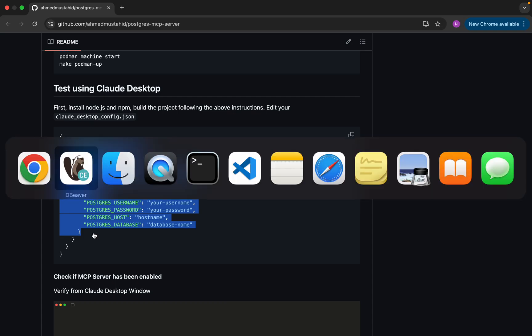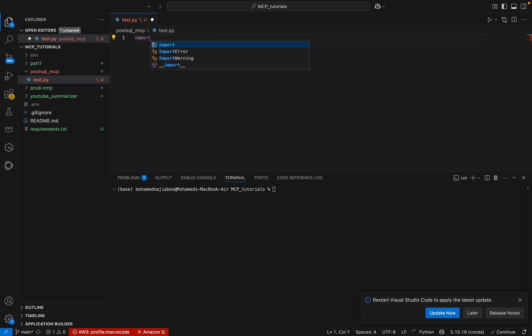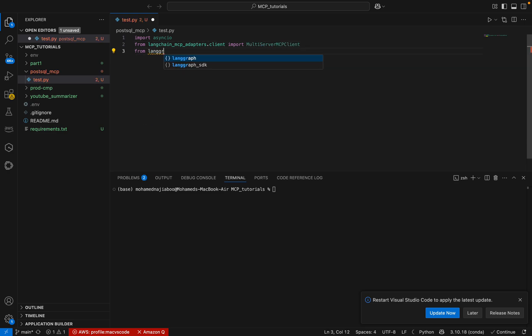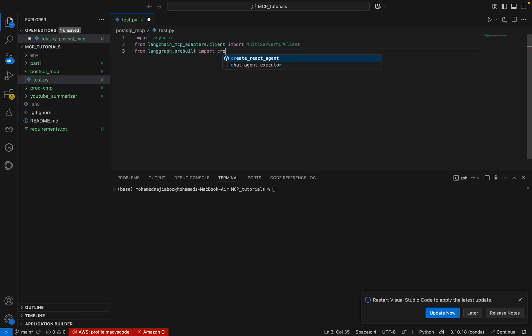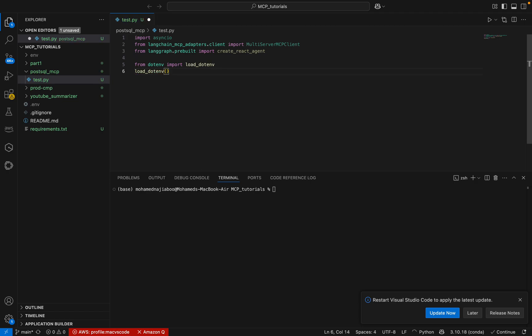As usual, first we will be creating a test application — a test.py file. Once this is working fine, we will create a FastAPI and also integrate it with Streamlit. For this, first we can import a few packages. From the MCP servers, from dot client, I can import MultiServerClient. Then from prebuilt we can import create_react_agent. And we import load_env and call load_env.